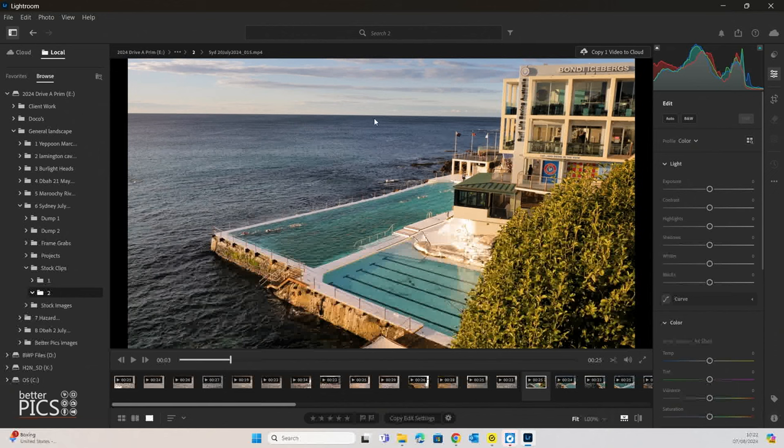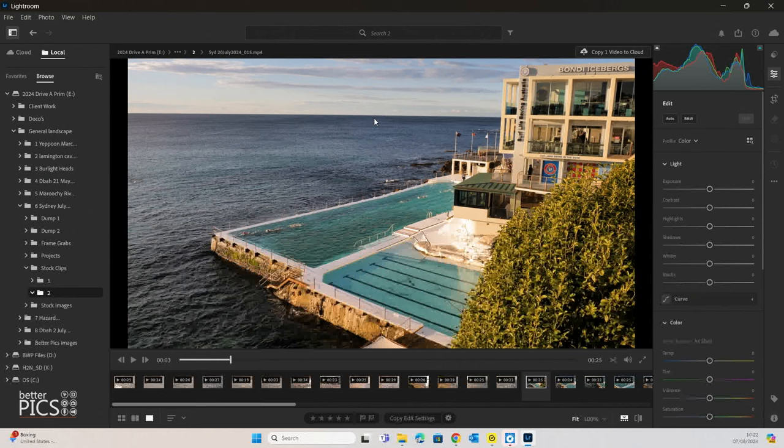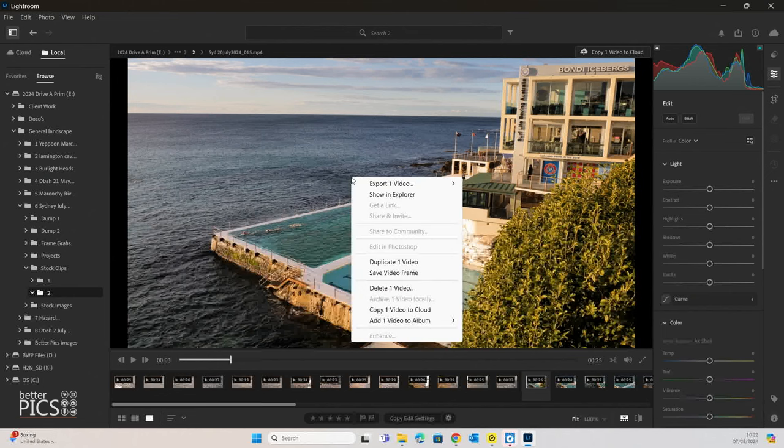As you can see, we've got a lovely scene here that I filmed just recently down in Sydney. This is the Bondi Icebergs, a swim pool adjacent to Bondi Beach. First method that we're going to have a look at is if you click right, you can save a video frame.